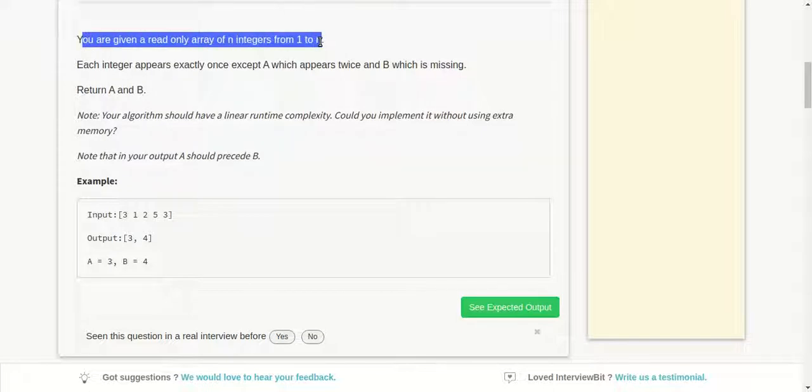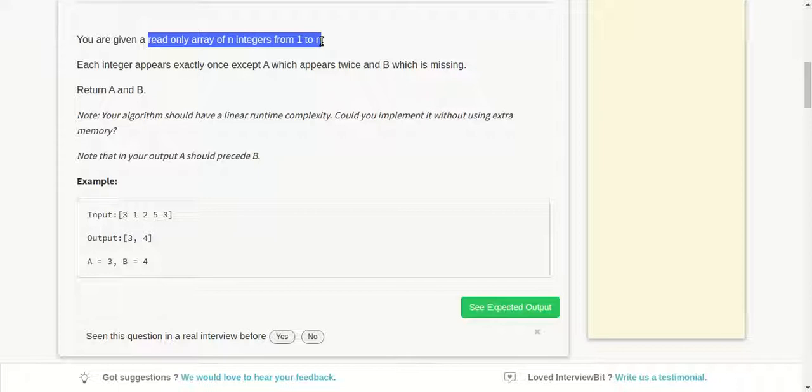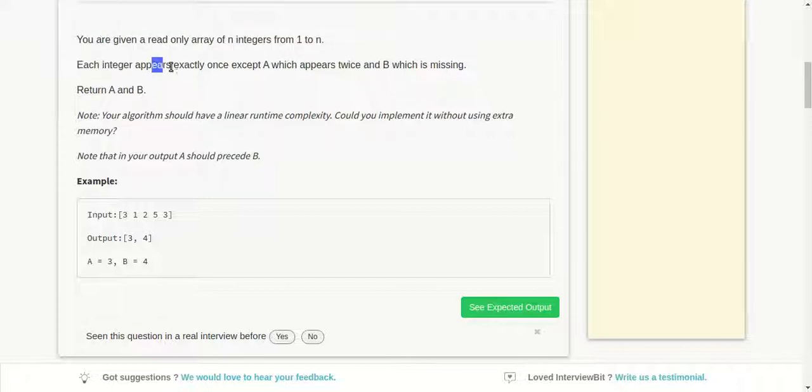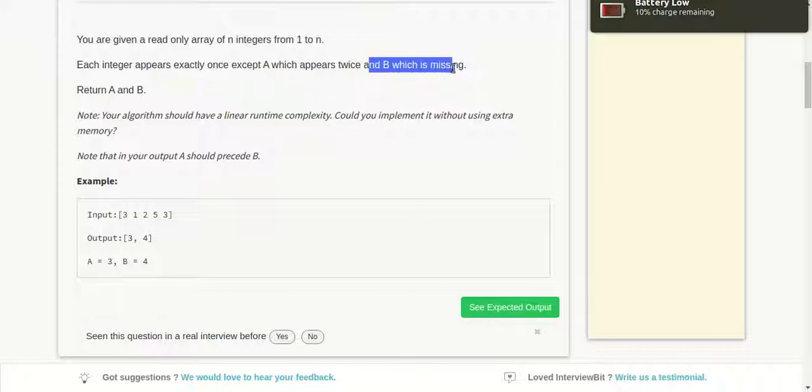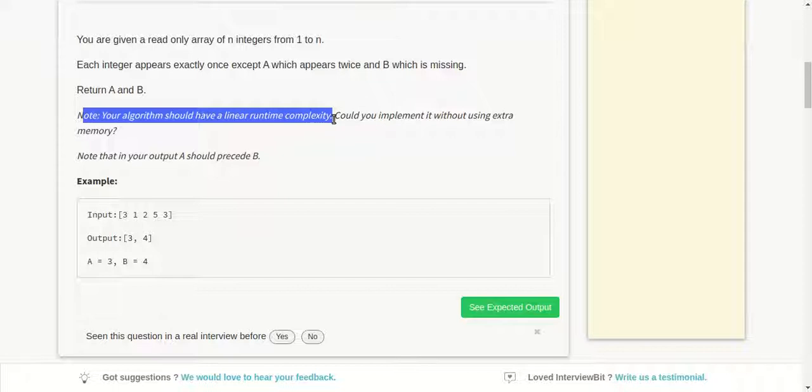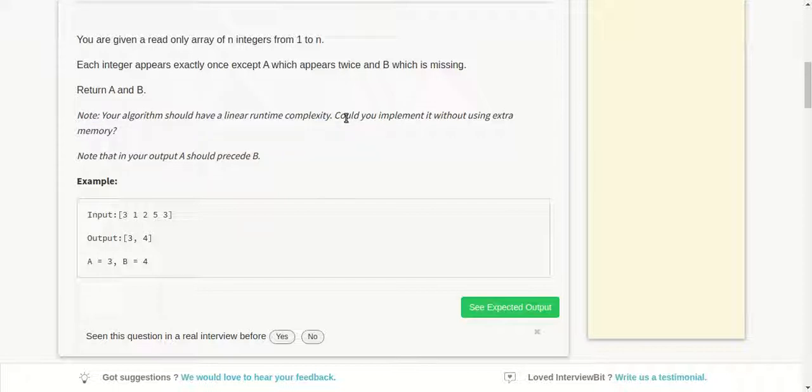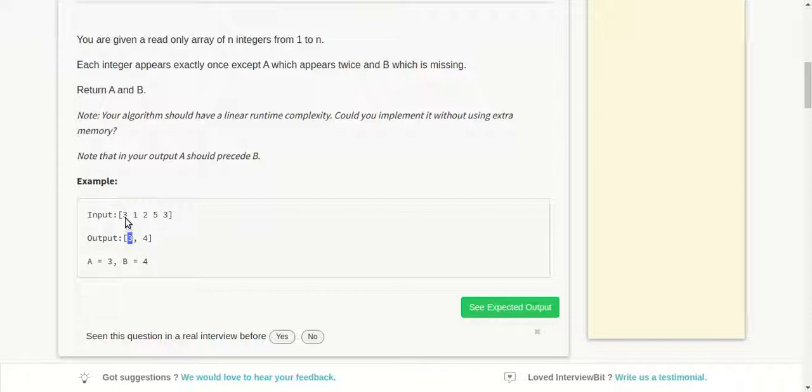You are given a read-only array of n integers from 1 to n. Each integer appears exactly once except A which appears twice and B which is missing. So we have to return A and B. Your algorithm should have linear time complexity and can be implemented without using extra memory. So basically, we have to implement in O(n) time complexity and O(1) space complexity. Let's see the example: 3, 1, 2, 5, 3 are the elements in the array. A is 3 which is repeating twice, and the missing number is 4. From 1 to 5, 4 is missing.